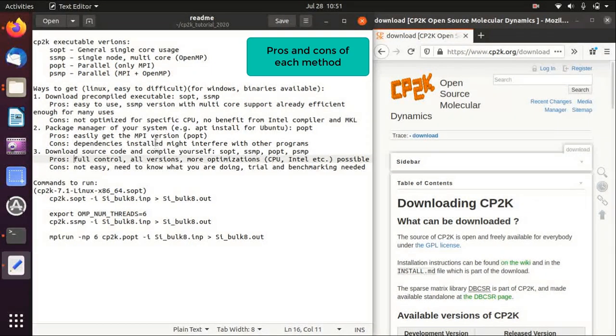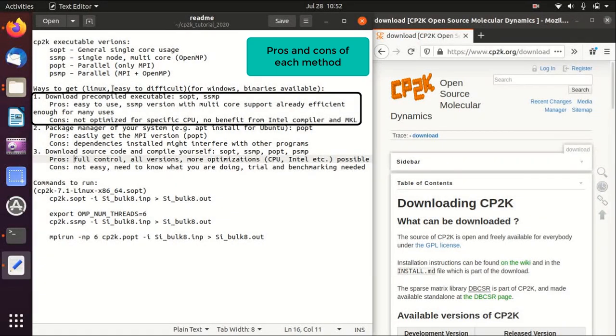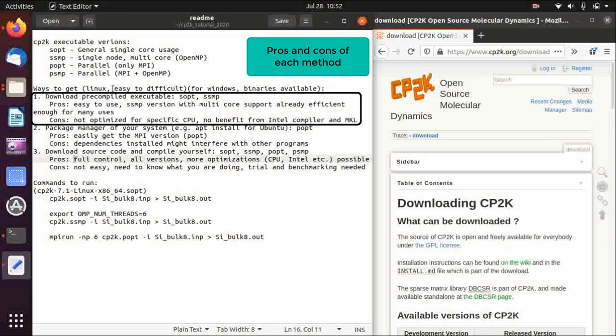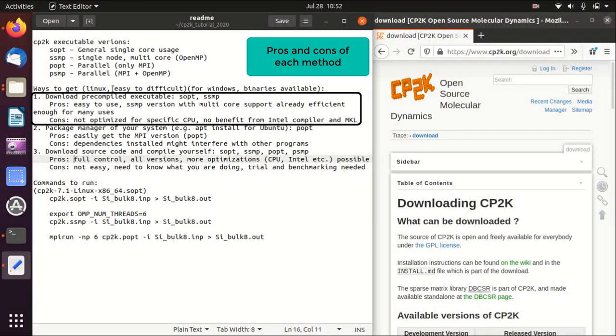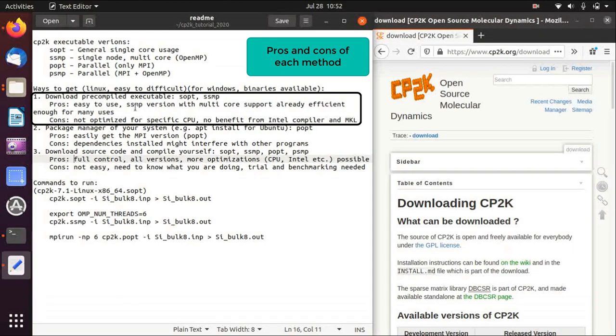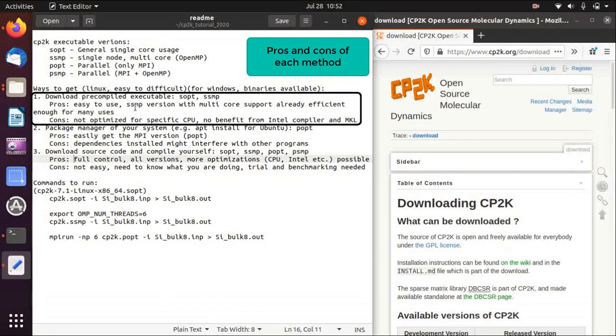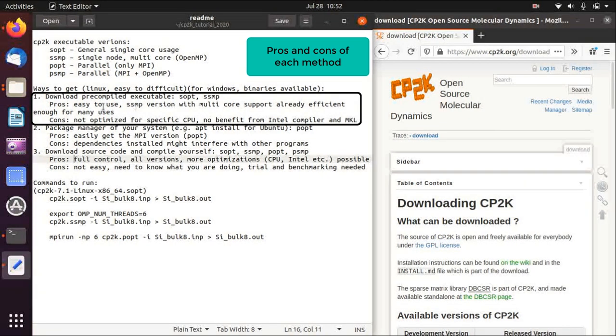So what are the pros and cons? For the pre-compiled executable, this is very easy to use. We just download a single program from the official website, and the SSMP version offers already multi-core support so you can run parallel computation on multiple cores and it is already quite efficient for most uses.